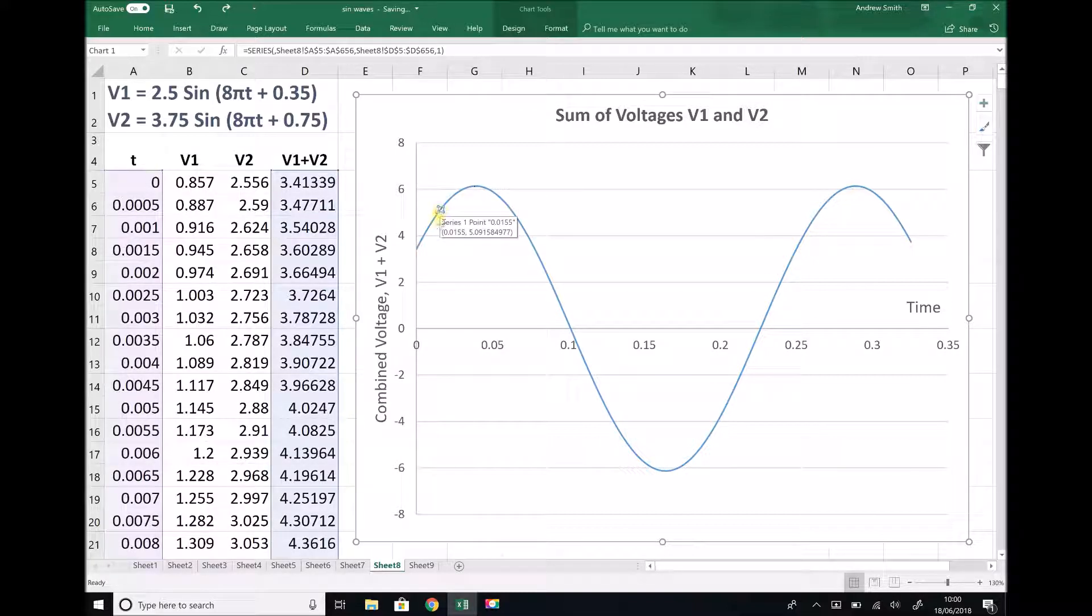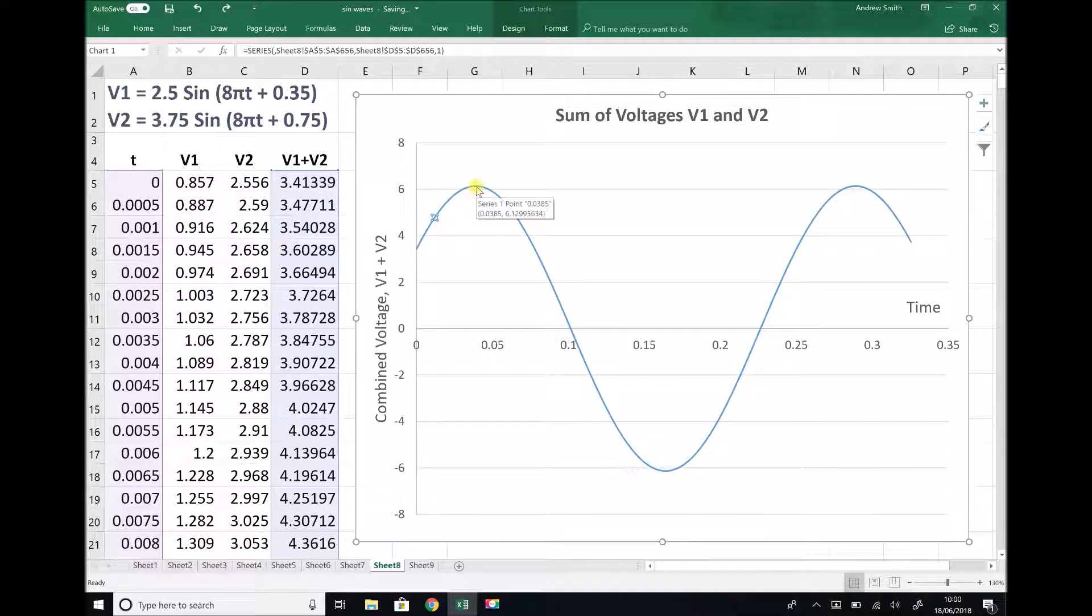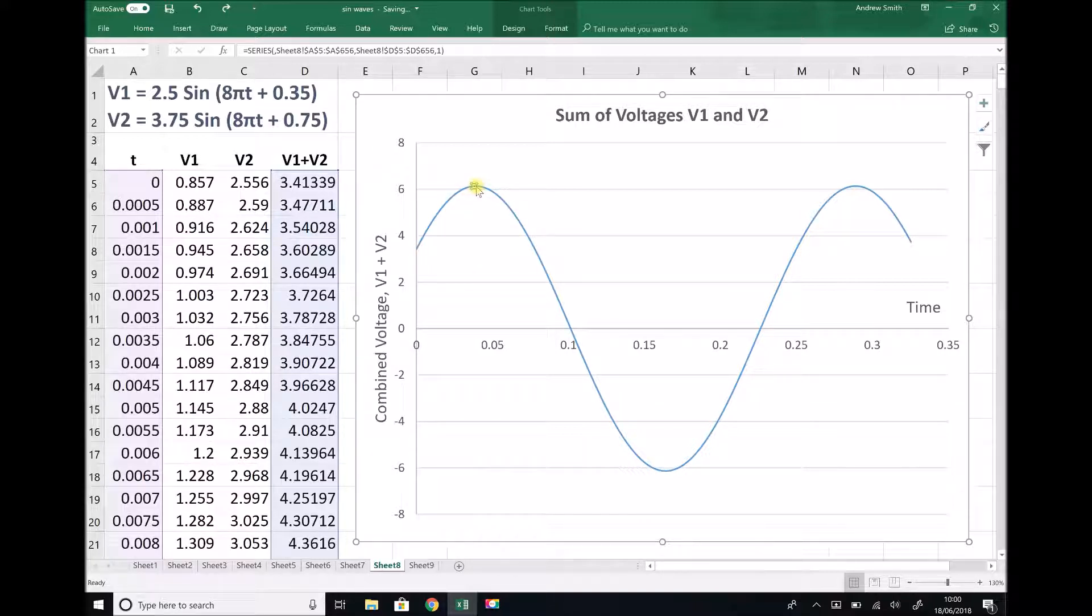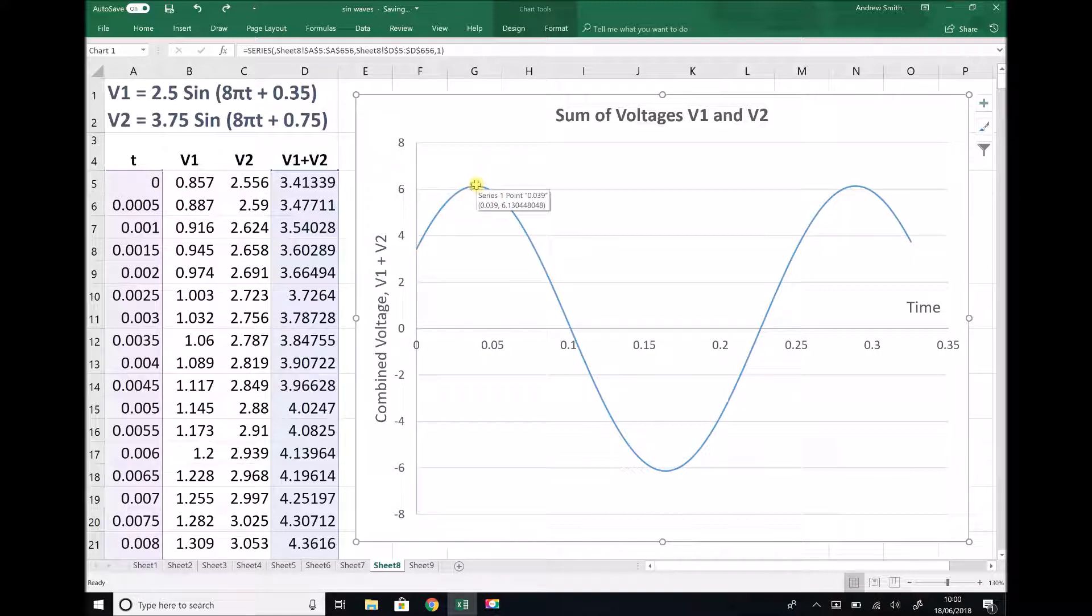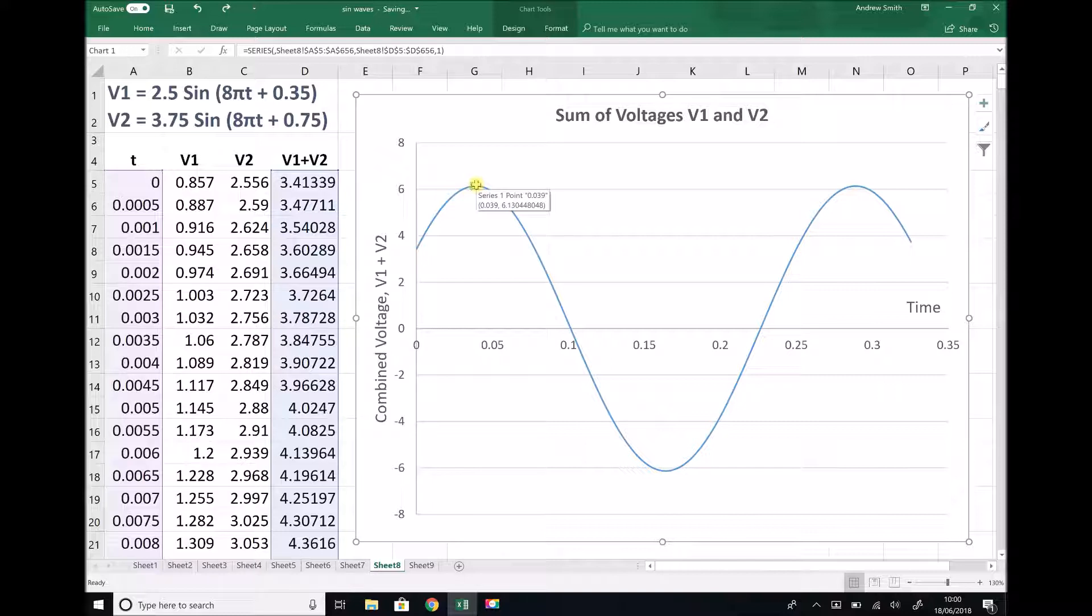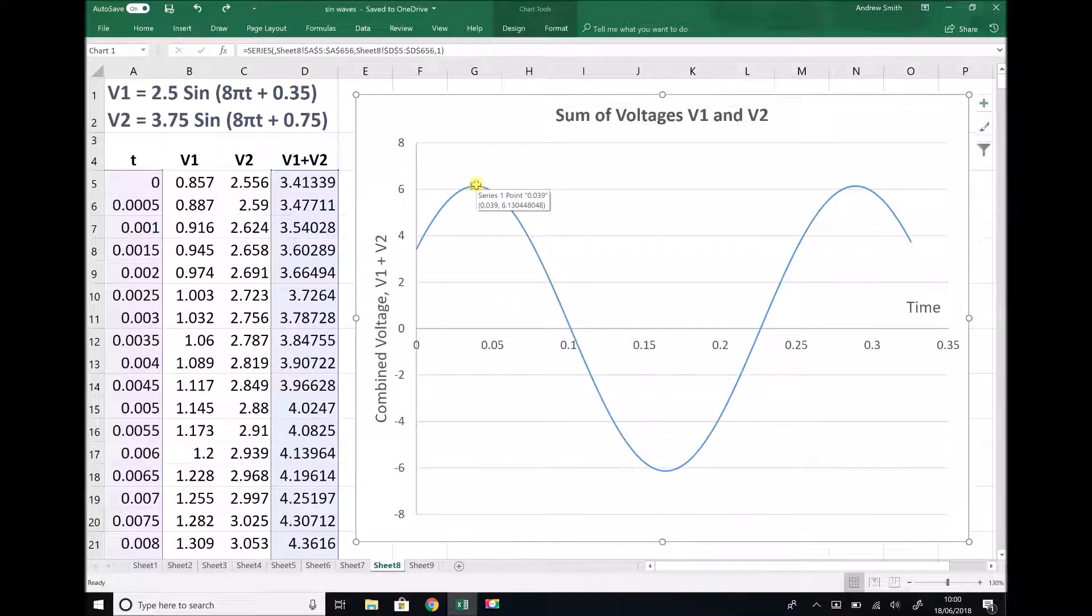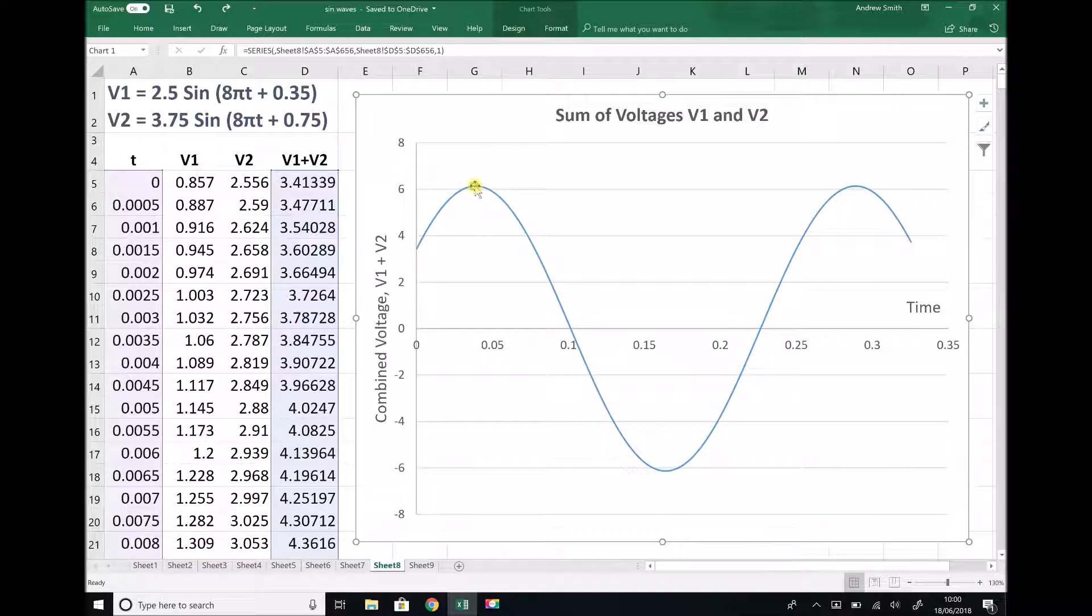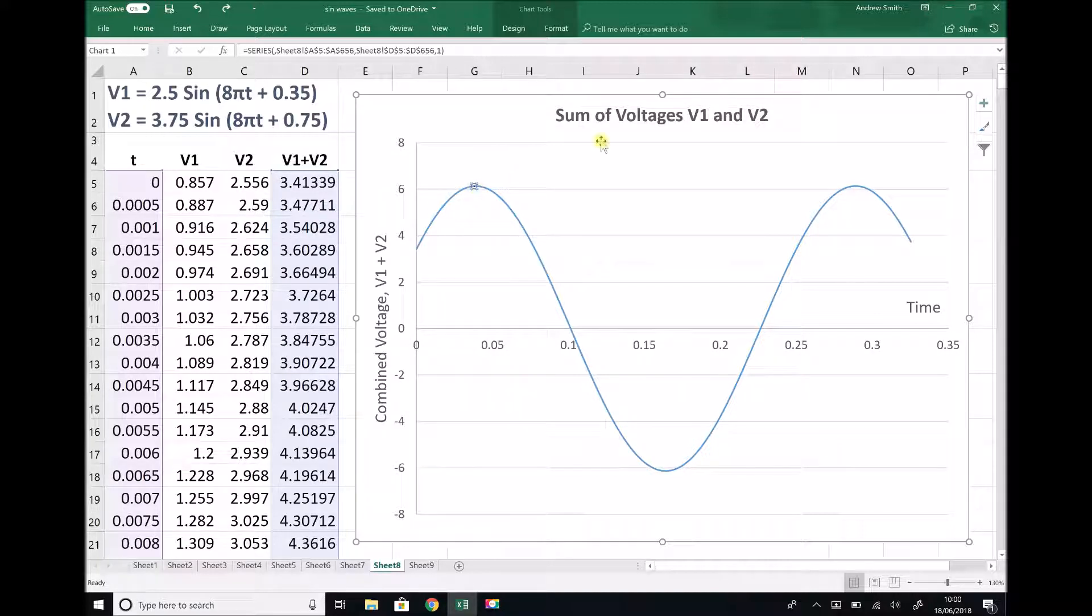If we highlight our graph, we're looking for a data point at the peak here. Hovering over the graph will give us various different values. I can see that the coordinates of that point is 0.039 and 6.1304. That 6.1304 represents the amplitude at that point. Let's just check the next peak to find out if that is actually the highest value.